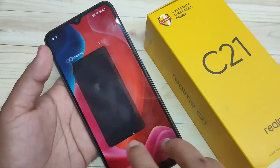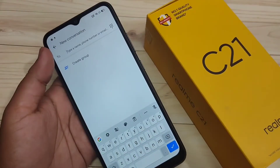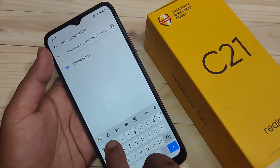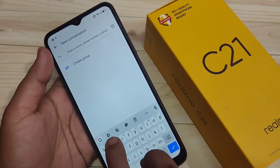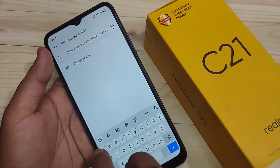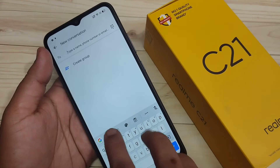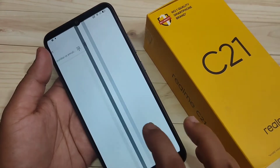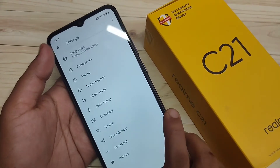First, open your keyboard, and tap on the settings icon. You can see it here on the toolbar of the keyboard — tap on the settings icon.